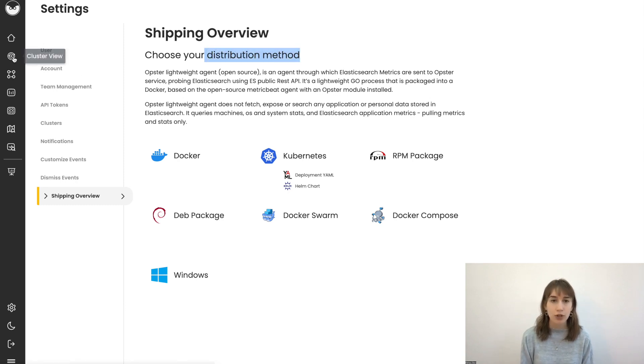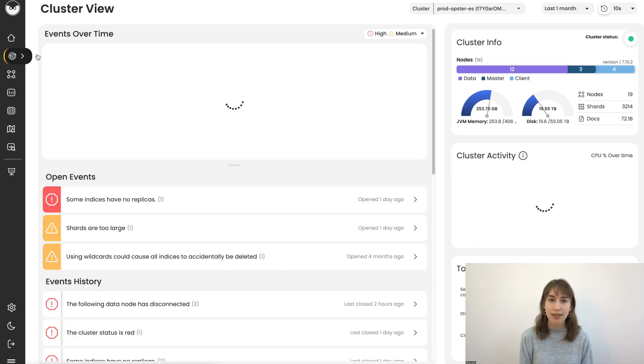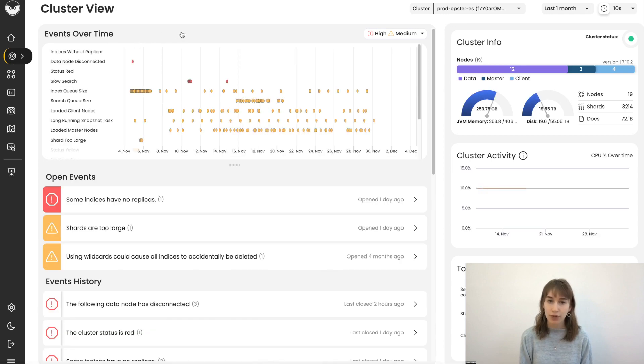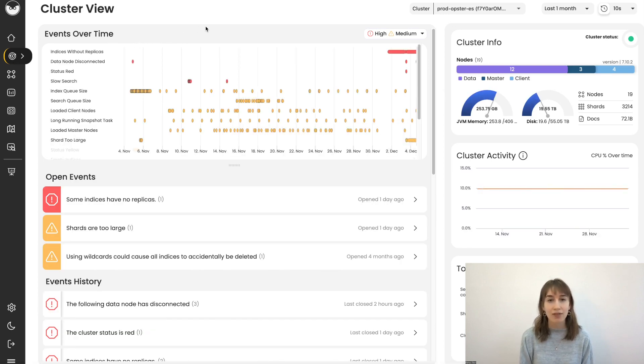In this product tour, we're just going to focus on a single cluster view and the events that have been detected.